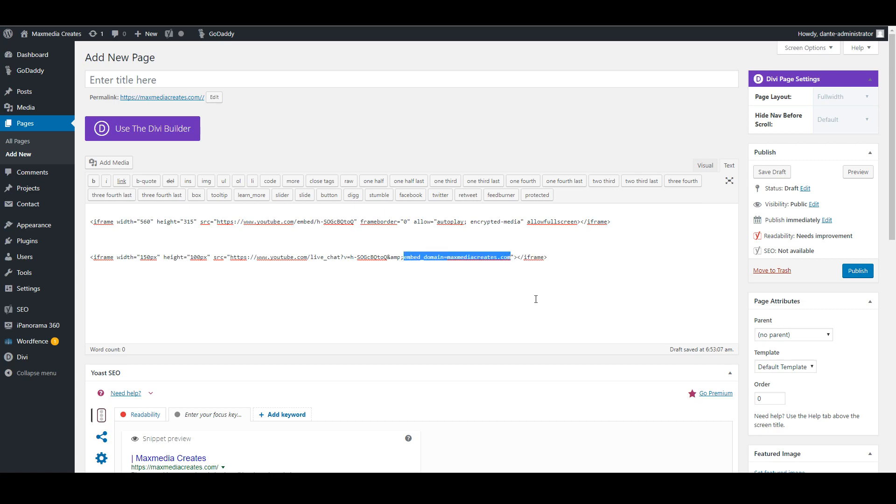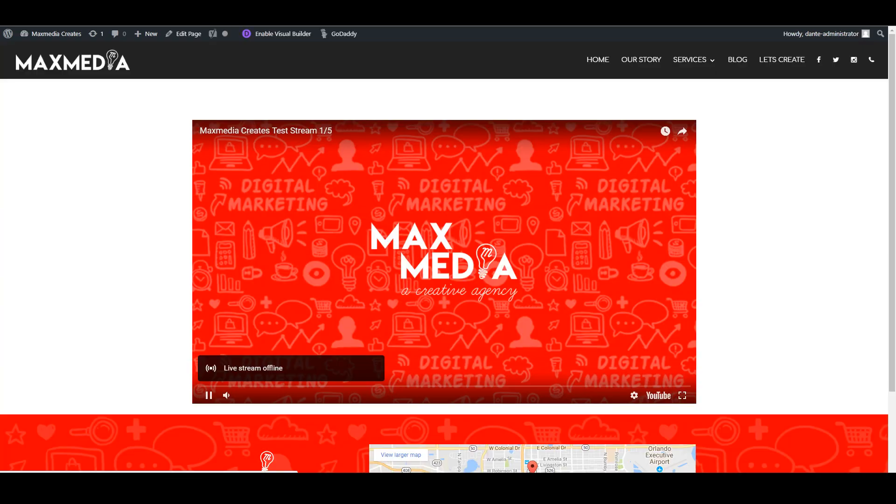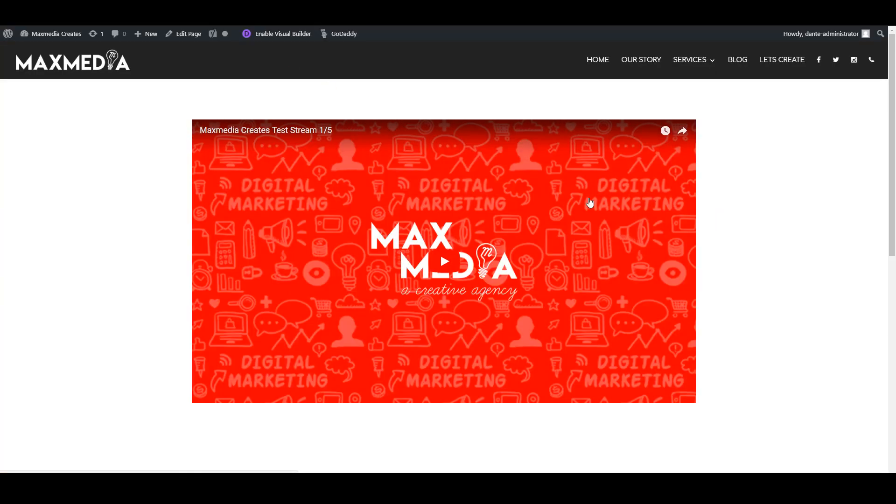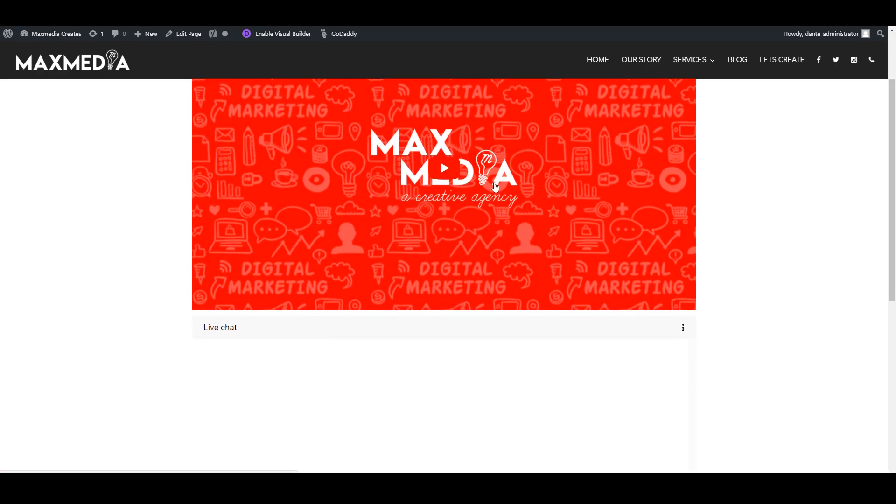So again, if we preview and let this load, you'll see now we have our live stream here and our live chat directly underneath it.